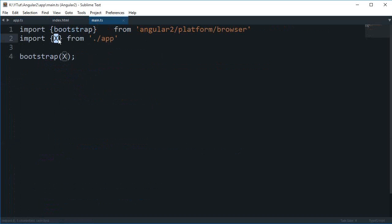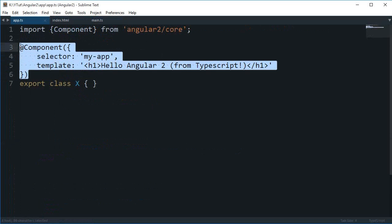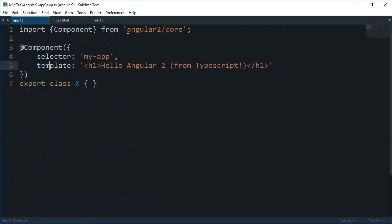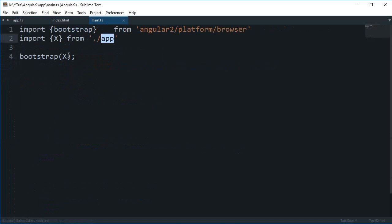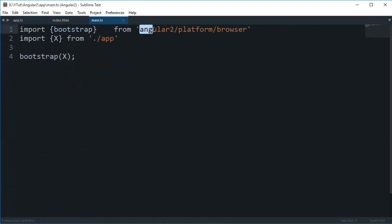You are importing this class from ./app, and this class is exported right there. Then these things are attached to it. Then what we are doing is we are bootstrapping it, and as you can see, bootstrap is located in this directory.